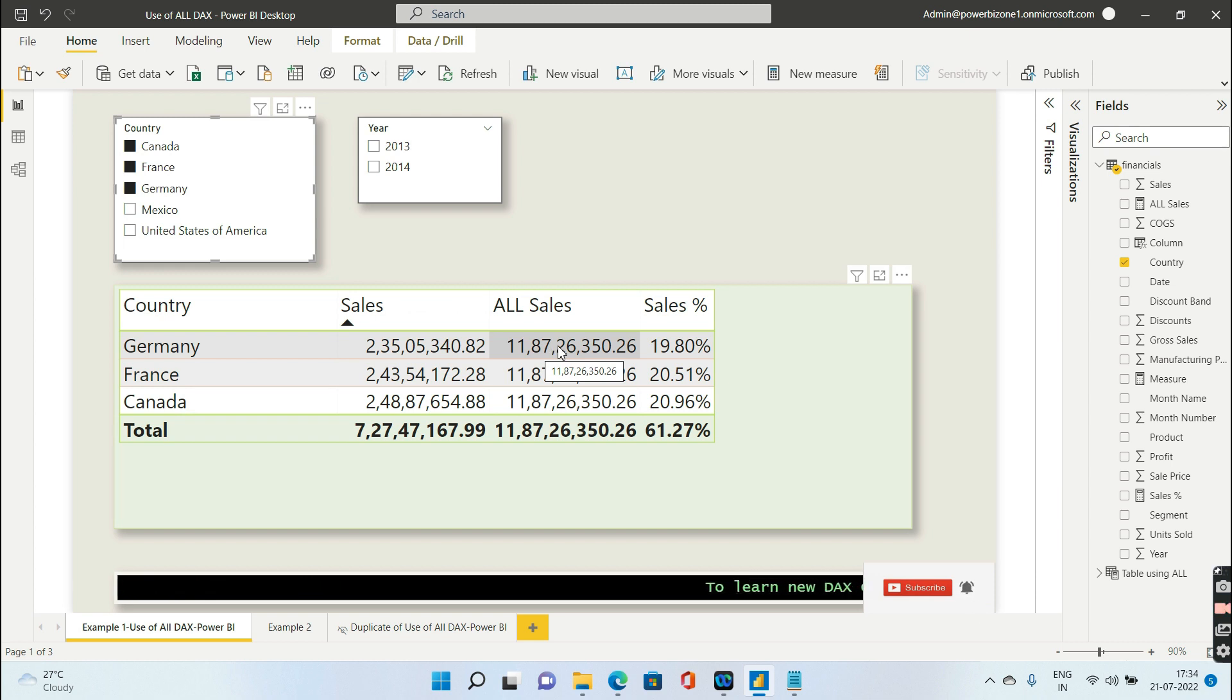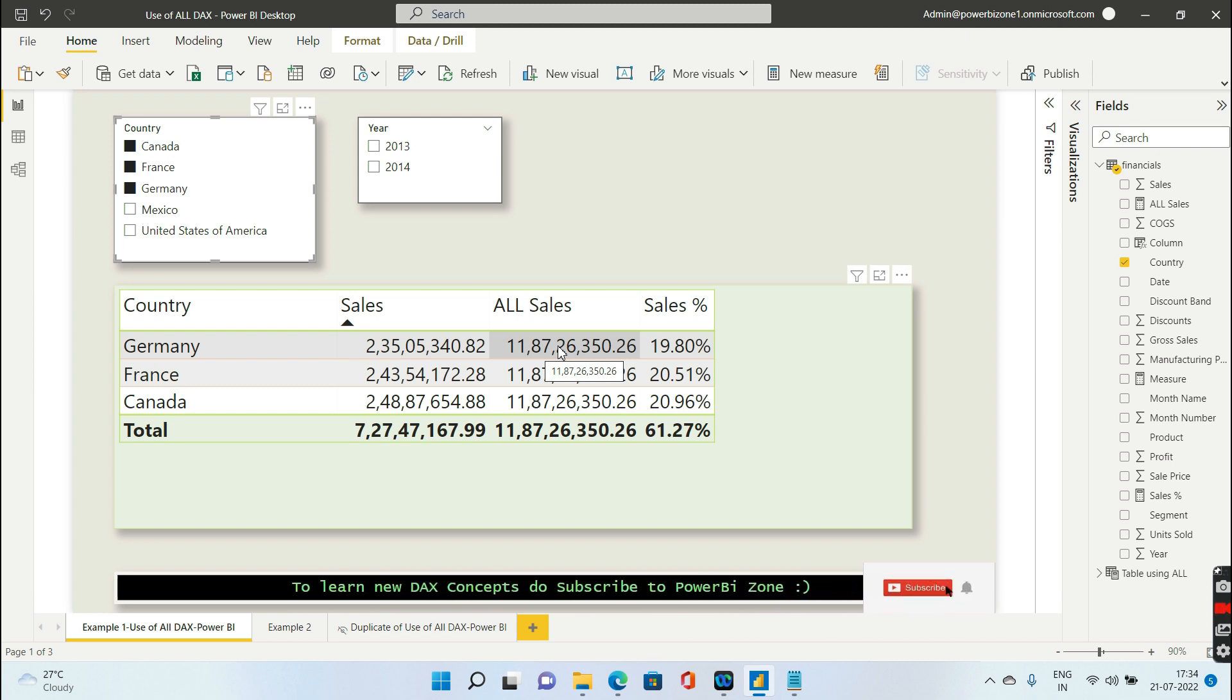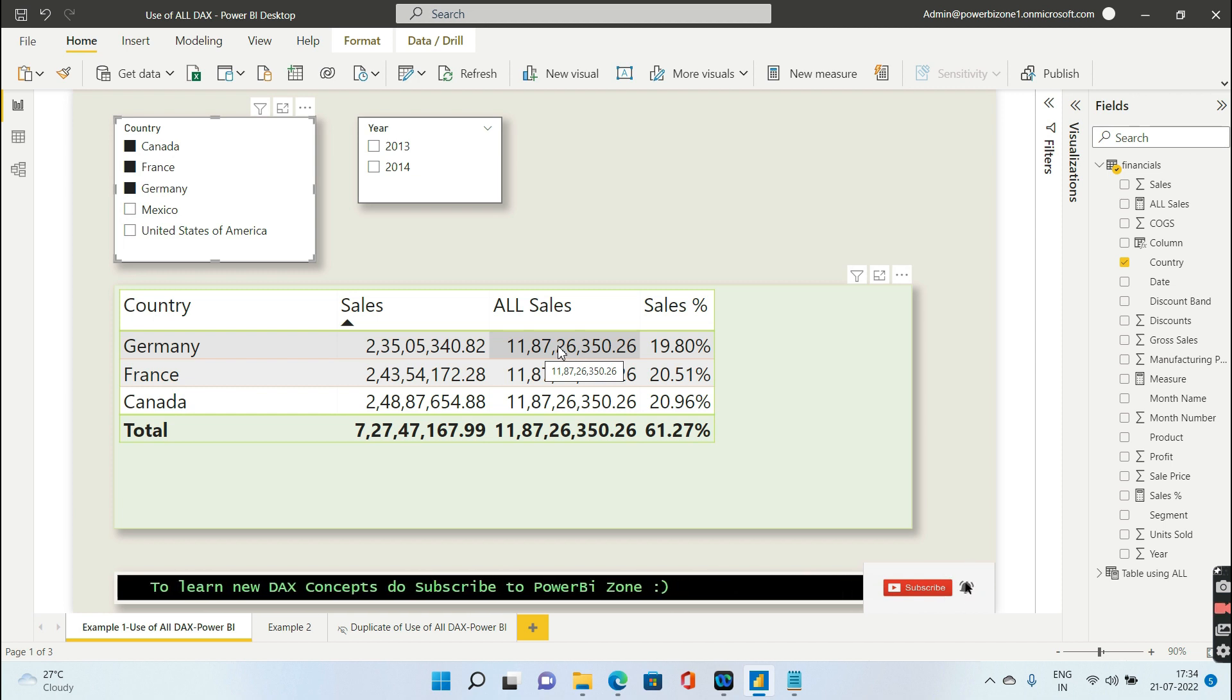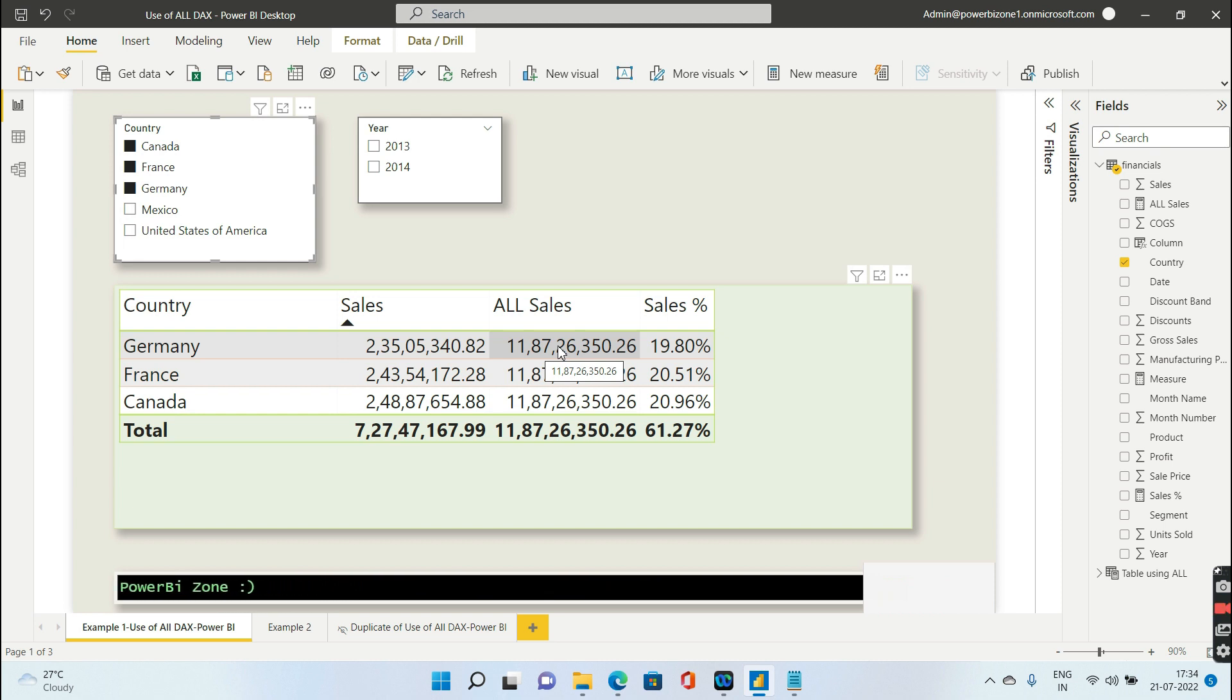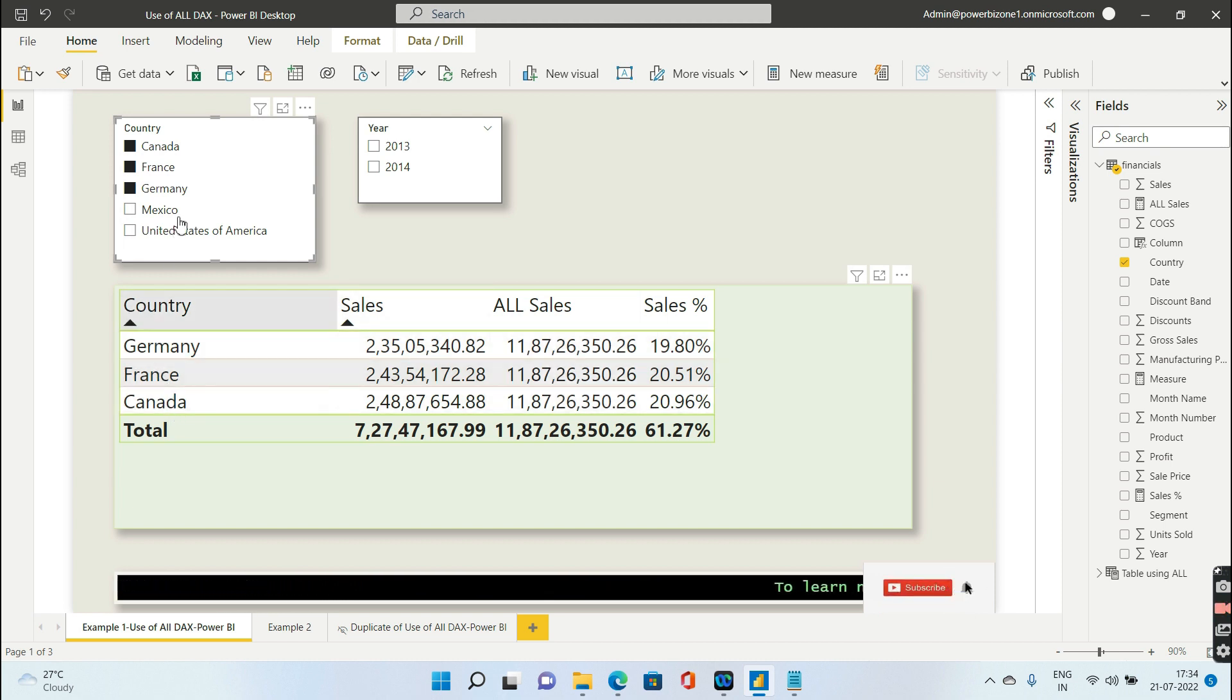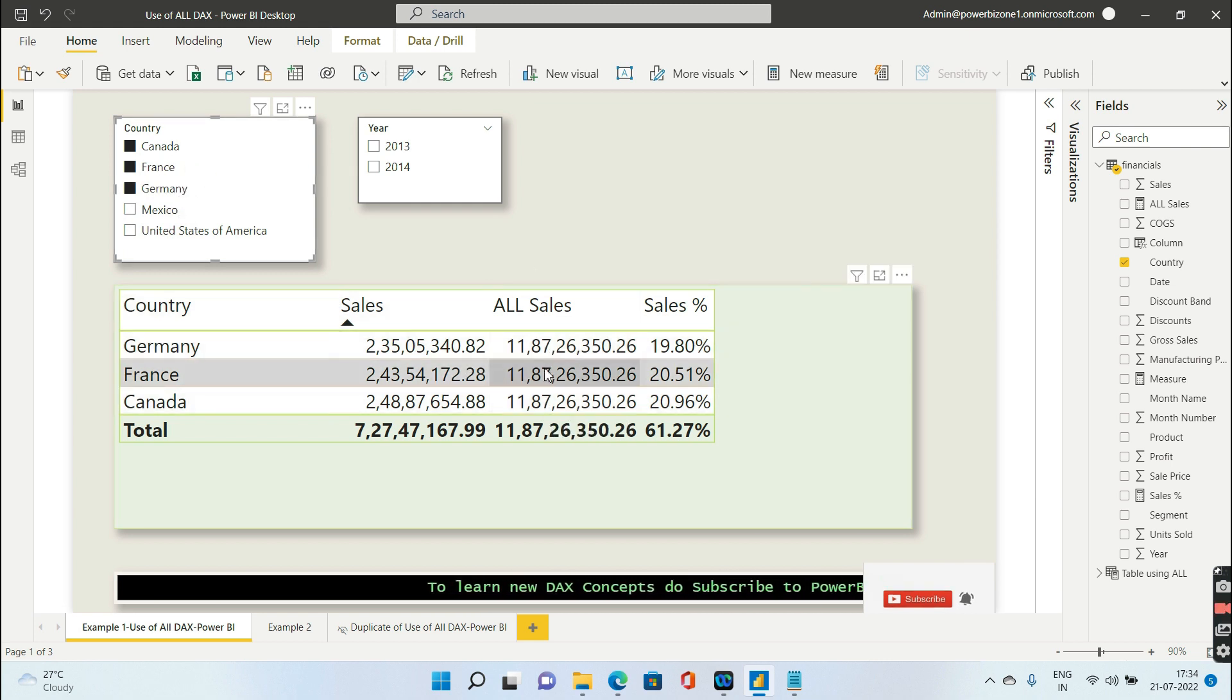Why? That's because inside ALL you have given country, which means you are telling ALL to remove the filter from the entire country column. Maybe that country can be present in the visual level or in the slicer level, but remove that. That's why you are getting 11.87 million.